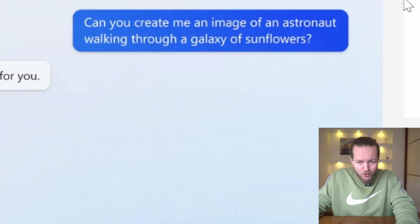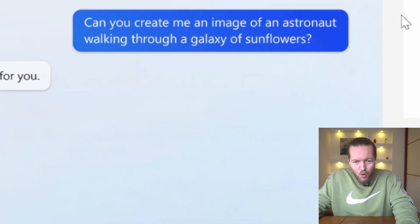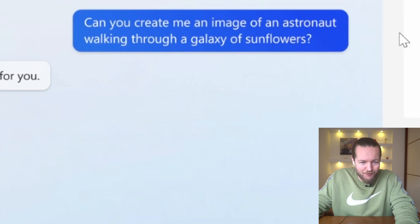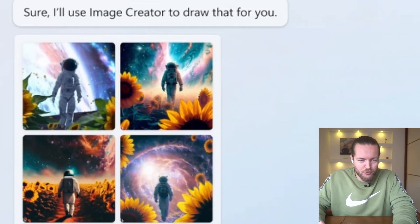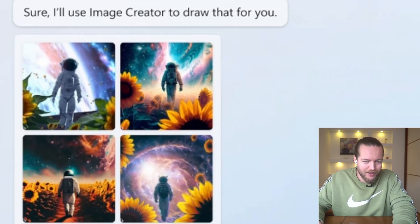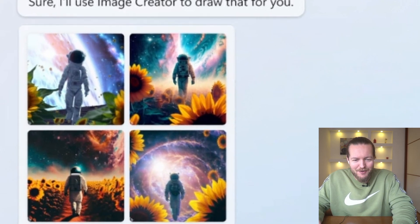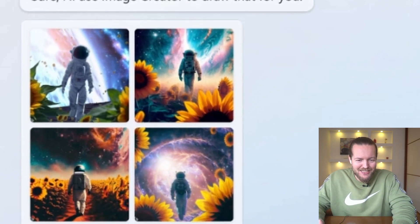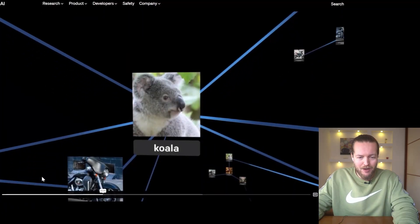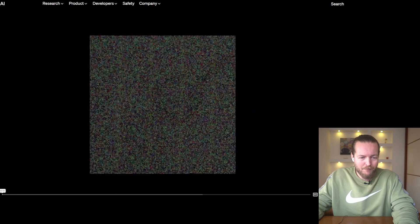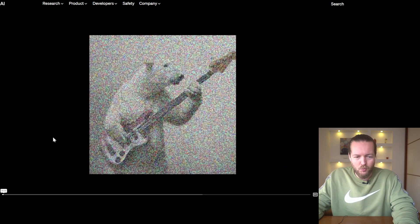Take a look at this image — can you create me an image of an astronaut walking through a galaxy of sunflowers? Sure, I'll use Image Creator to draw that for you. And just like that, we have an amazing astronaut walking through a galaxy of sunflowers.